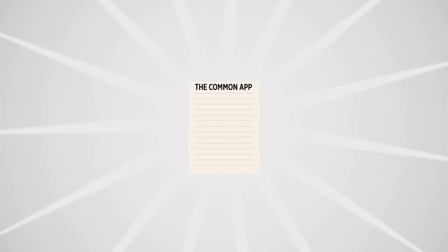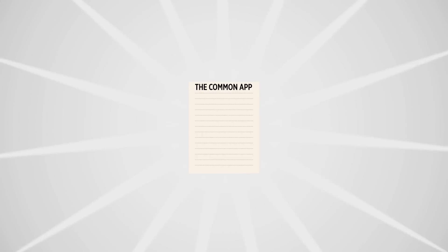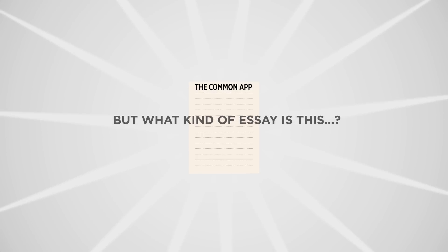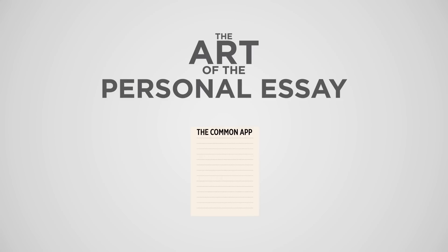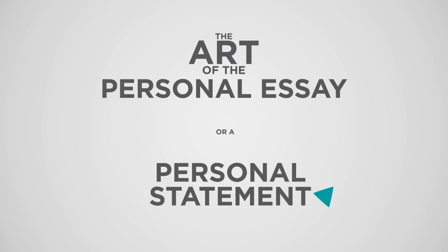In a nutshell, the Common App is going to be your most useful written tool in the admissions process. But what kind of essay is this? The Common App asks for what most people would call a personal essay, or a personal statement.